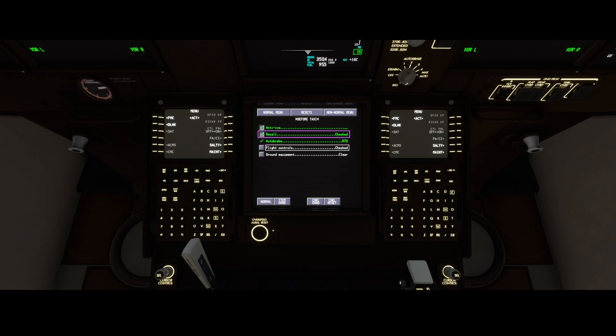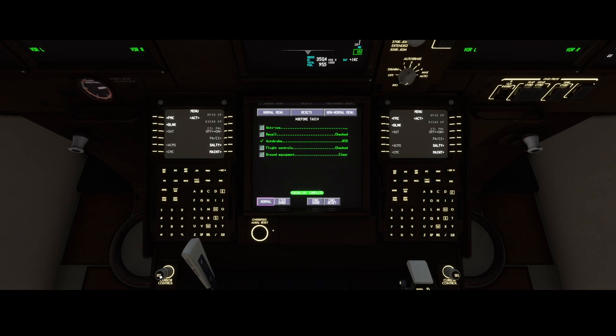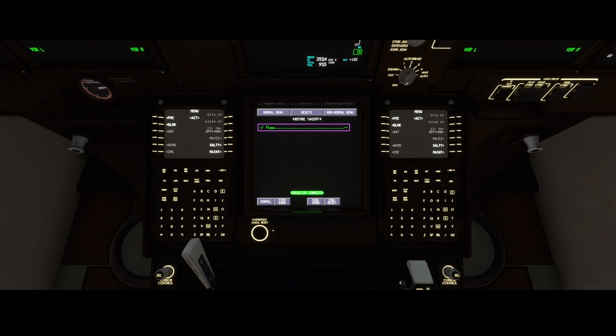We need to scroll down — flight controls checked and ground equipment clear — and then we can go to the next tab. You can see that this one is already automated: it has figured out that the flaps are set correctly.